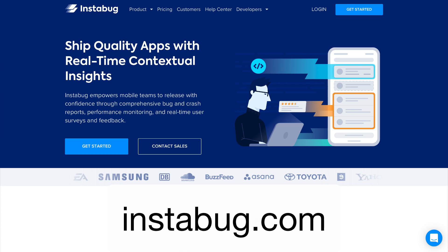Sponsored by Instabug, who have an SDK to help you minimize debugging time by providing you with complete device details, network logs and reproduction steps with every bug report. Find out more at instabug.com.